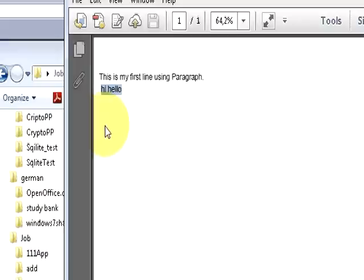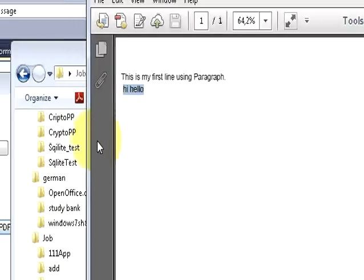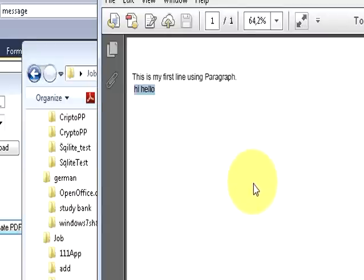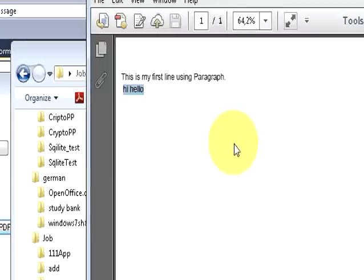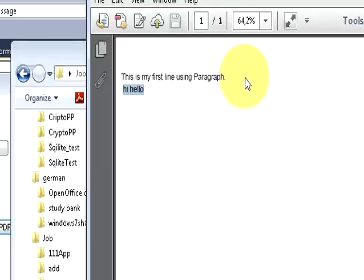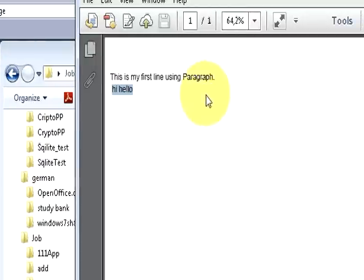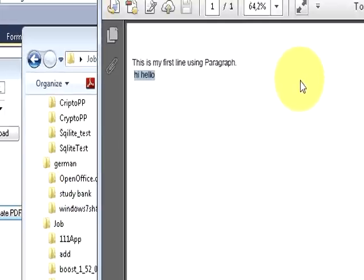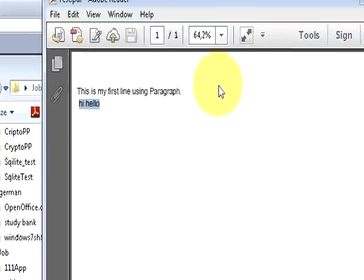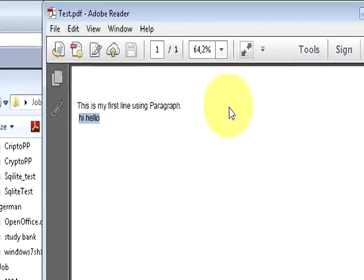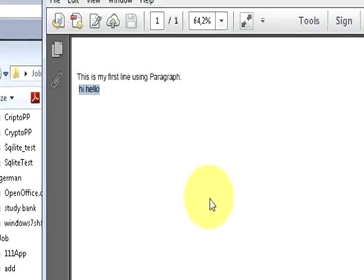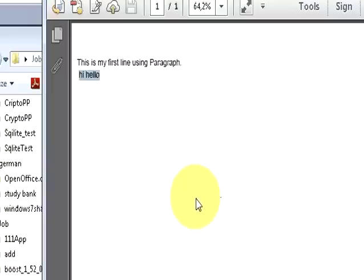In the future videos, or in the next few videos, I will show you how to create a fully designed pdf report with the help of this itext sharp and C sharp application. I will show you how to write the heading, how to give the dates, how to give the title, how to insert images, how to make tables. All this I will show you in the next few videos.